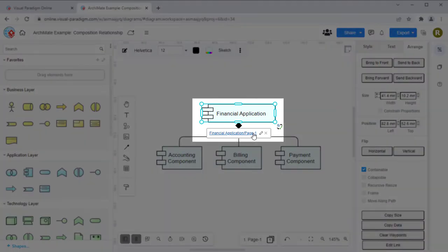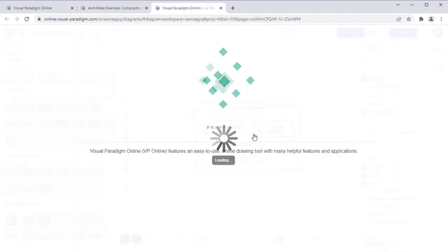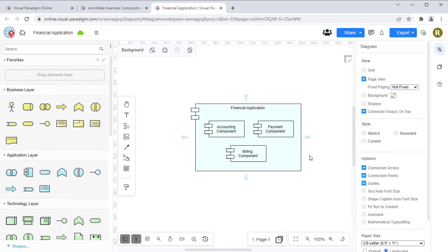Now the link will show below the element. Clicking on it will jump to the target diagram.